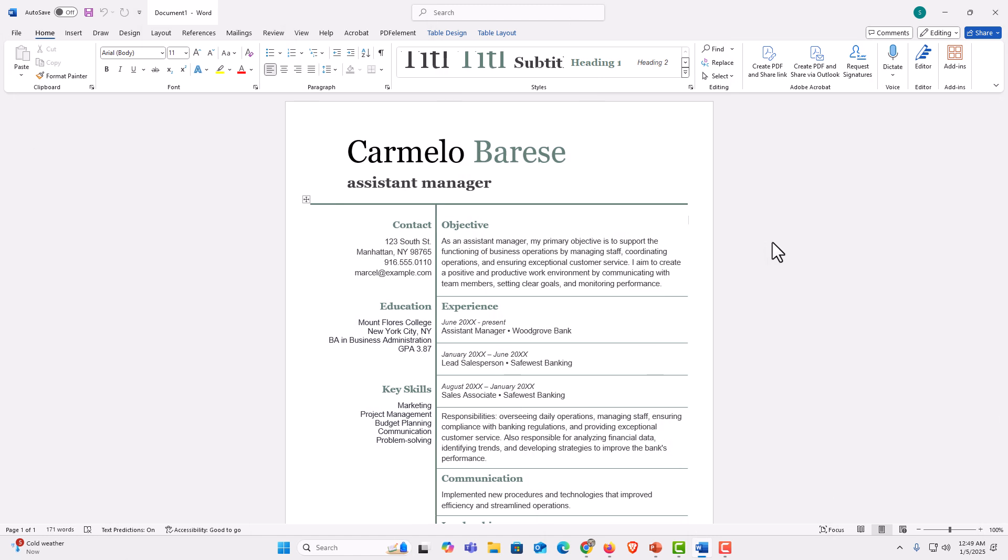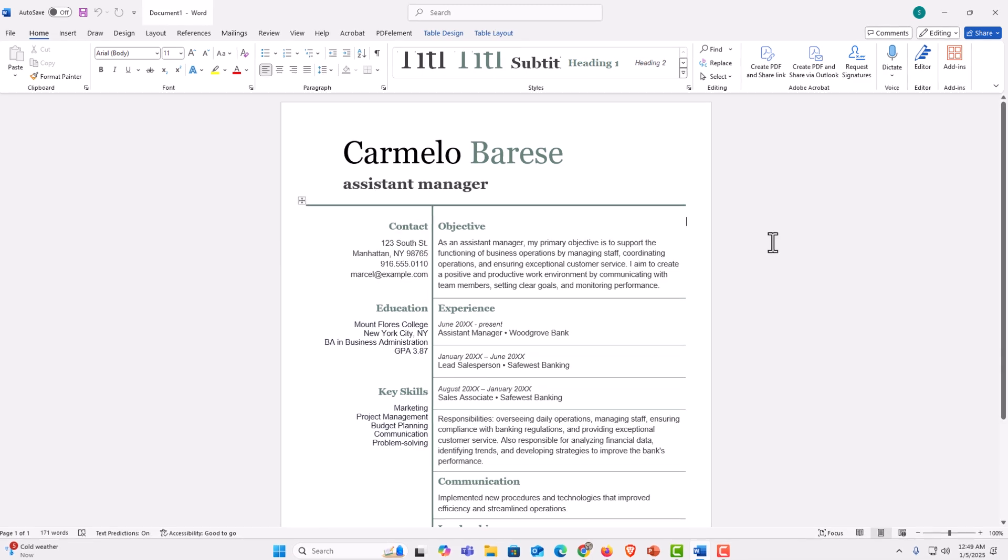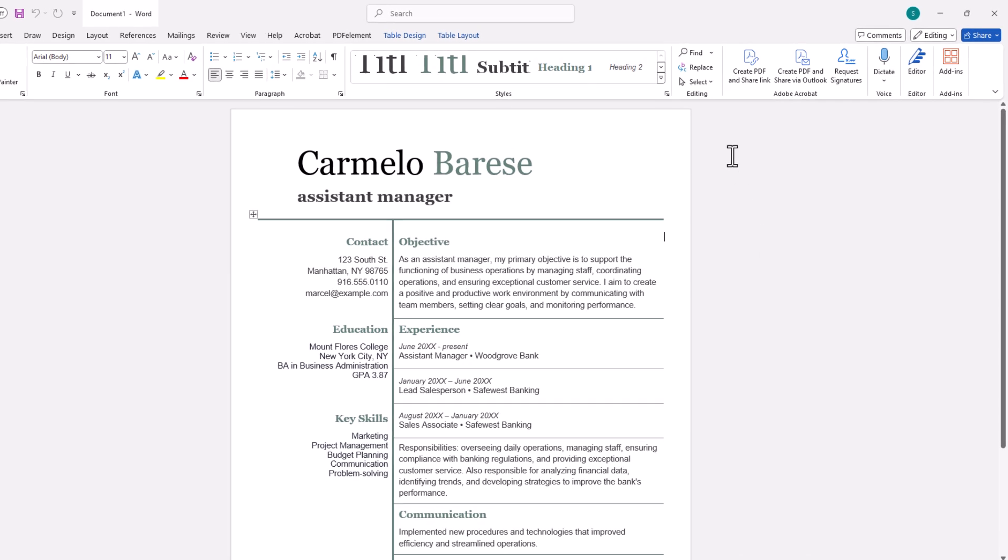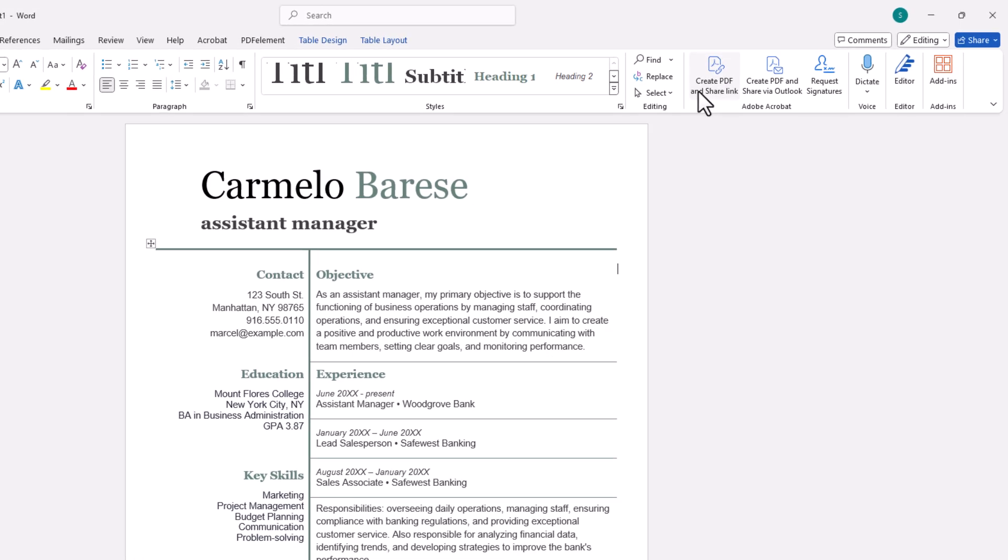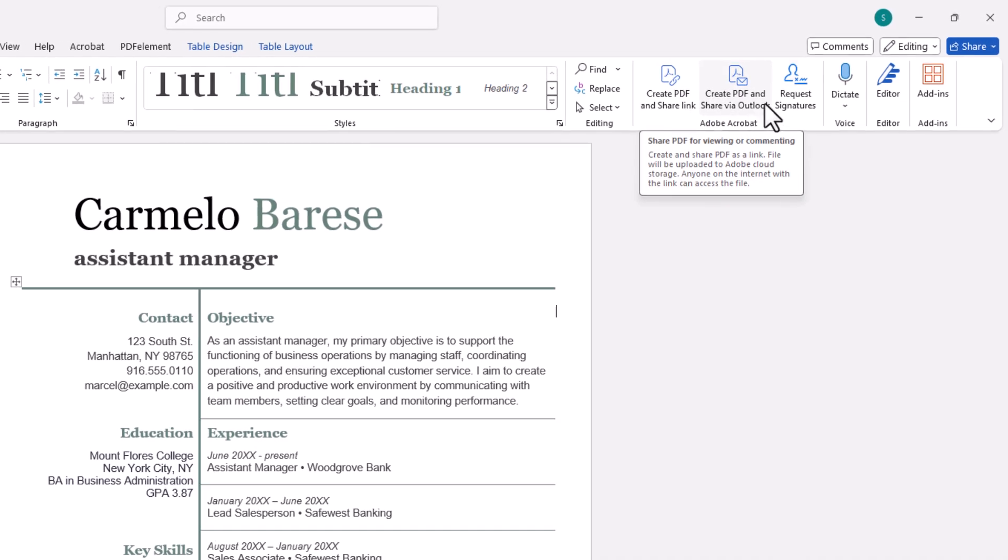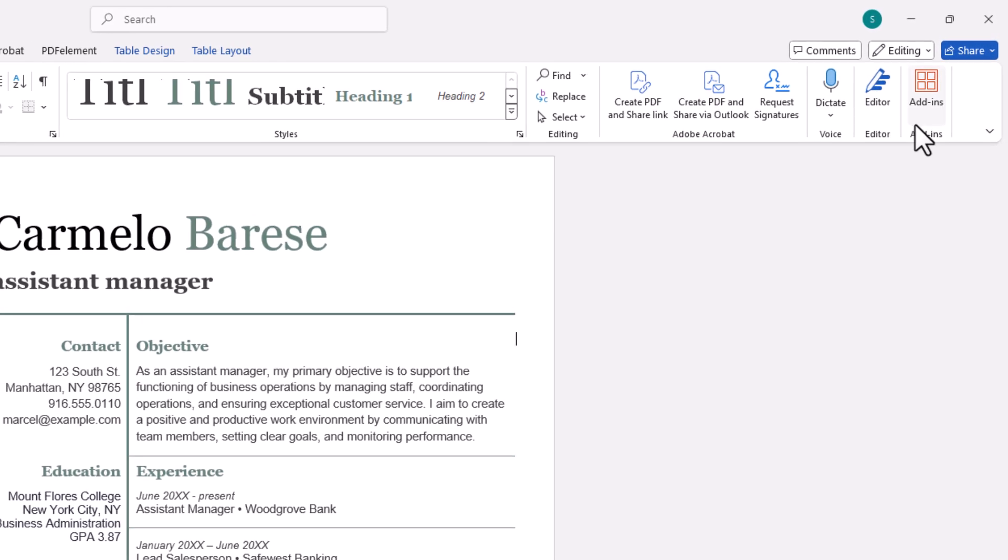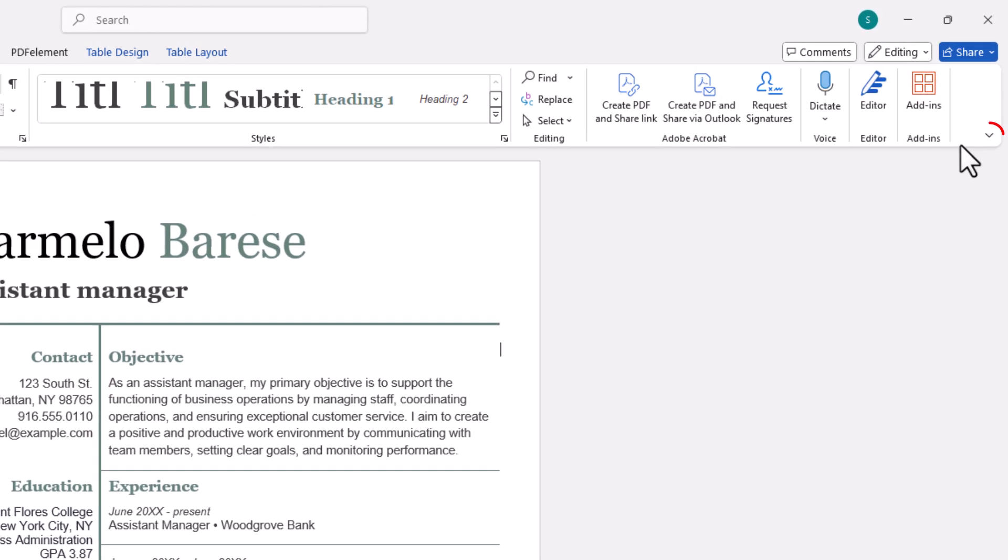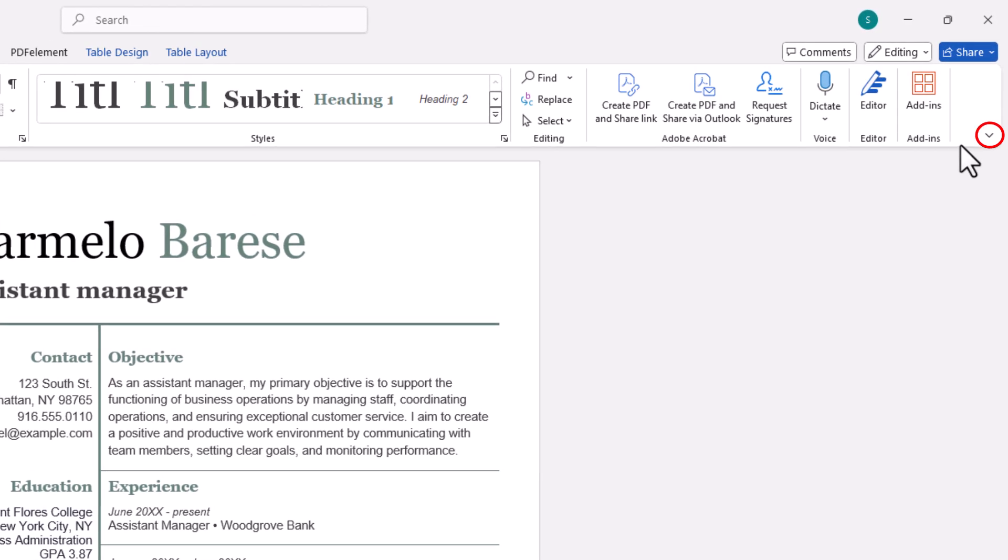To hide your ribbon automatically in Word, it's very easy to do. First thing you want to do is go up to the ribbon, go down to the far right side of the ribbon to where you see this little drop-down arrow.